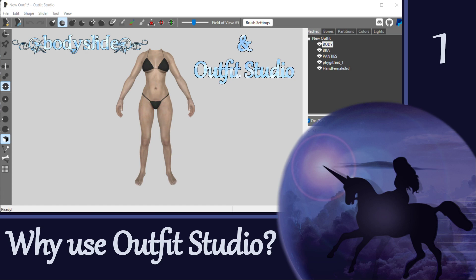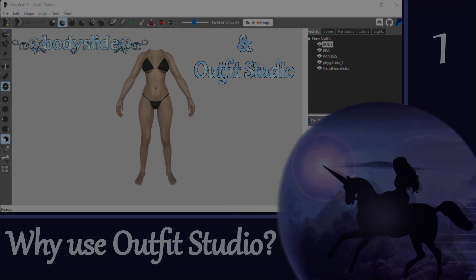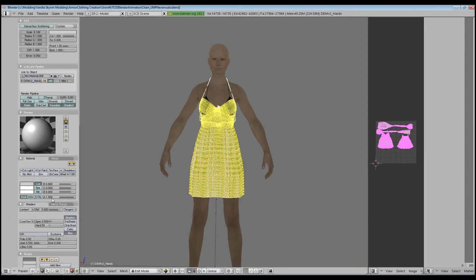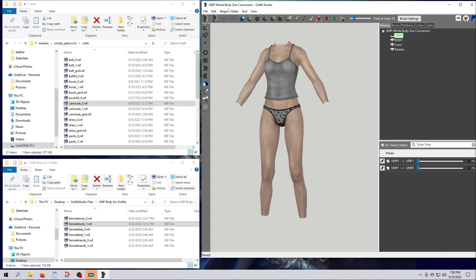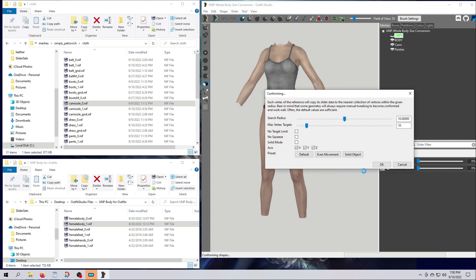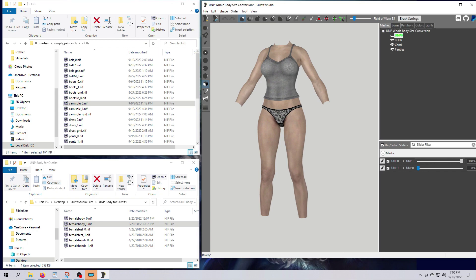Hey everybody and welcome to the first video in my Outfit Studio tutorial series. The goal of these tutorials is to take you from a beginner who has never even opened the program before to an advanced user who can do pretty much whatever you want to do with your Skyrim outfits. If you currently use and perhaps struggle with Blender, I encourage you to give Outfit Studio a try. I have made the switch myself and now I use Outfit Studio almost exclusively for my 3D outfit work.